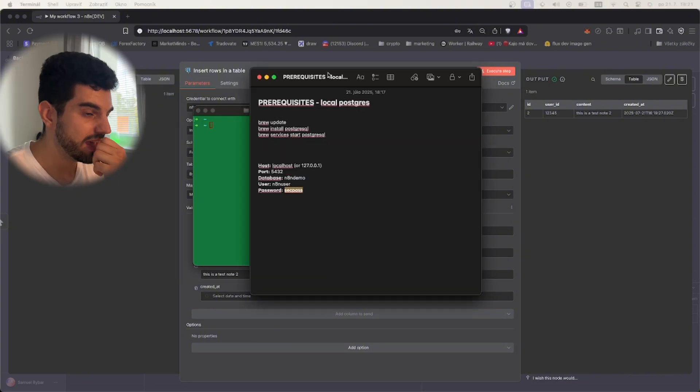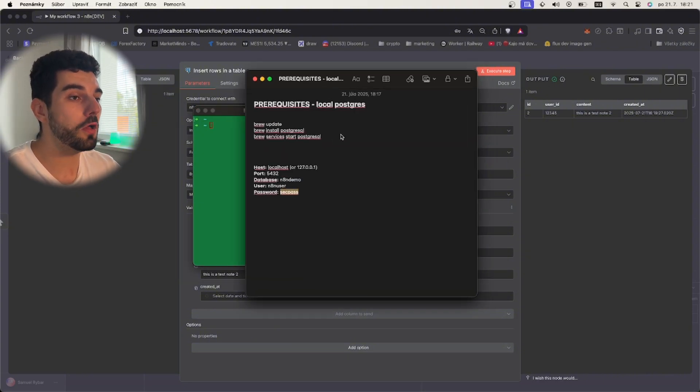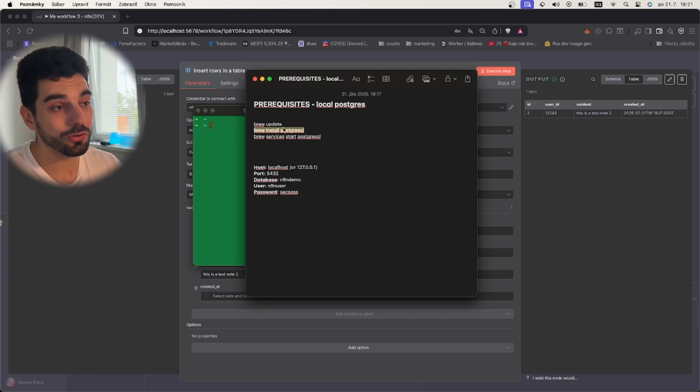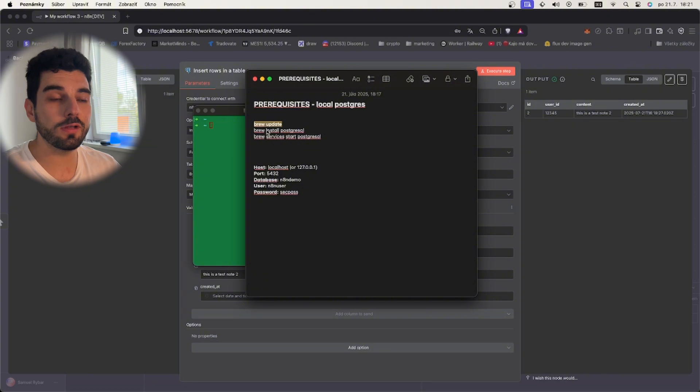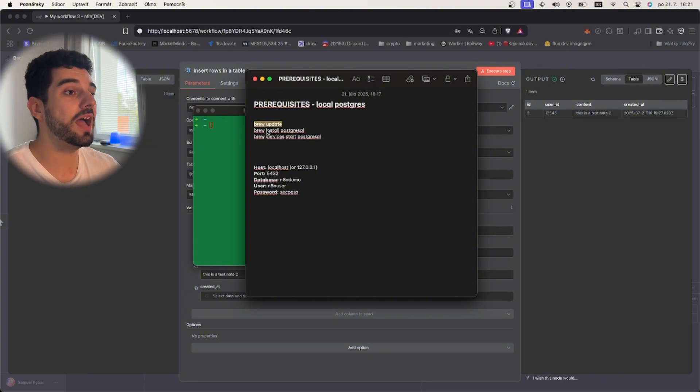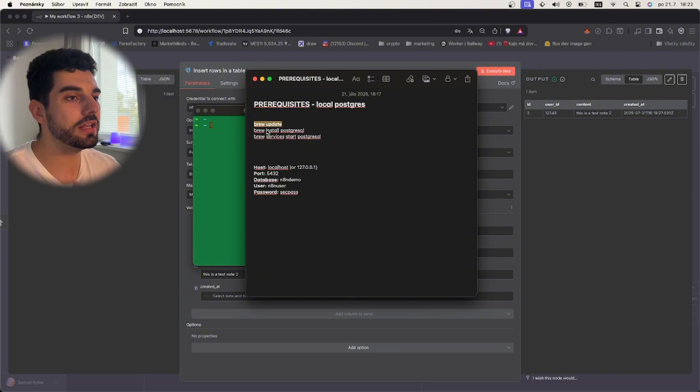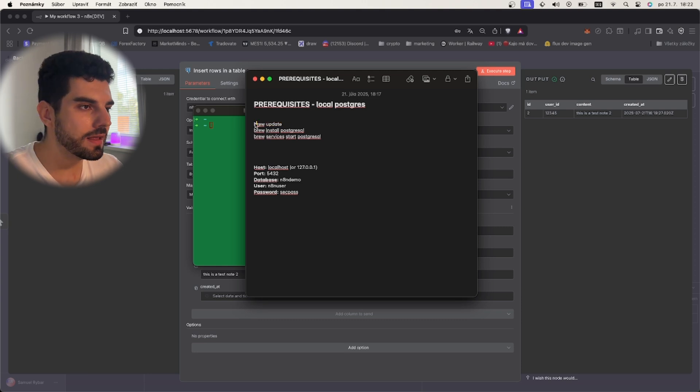The prerequisites for this are that you have your local Postgres installed using Homebrew, so that you have Brew installed on your Mac PC. If you are using a Windows PC, I will put a guide down below on how you can actually install Postgres on Windows PC.